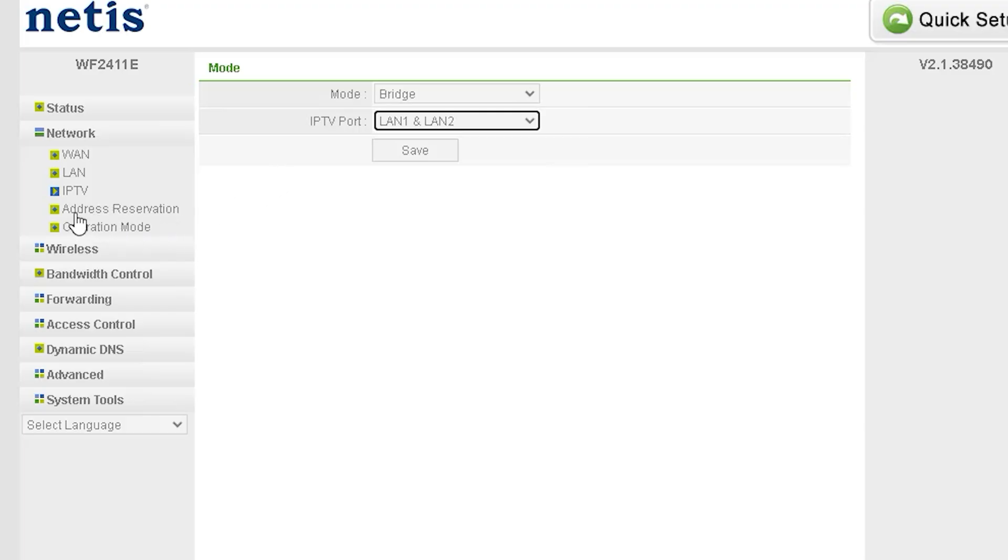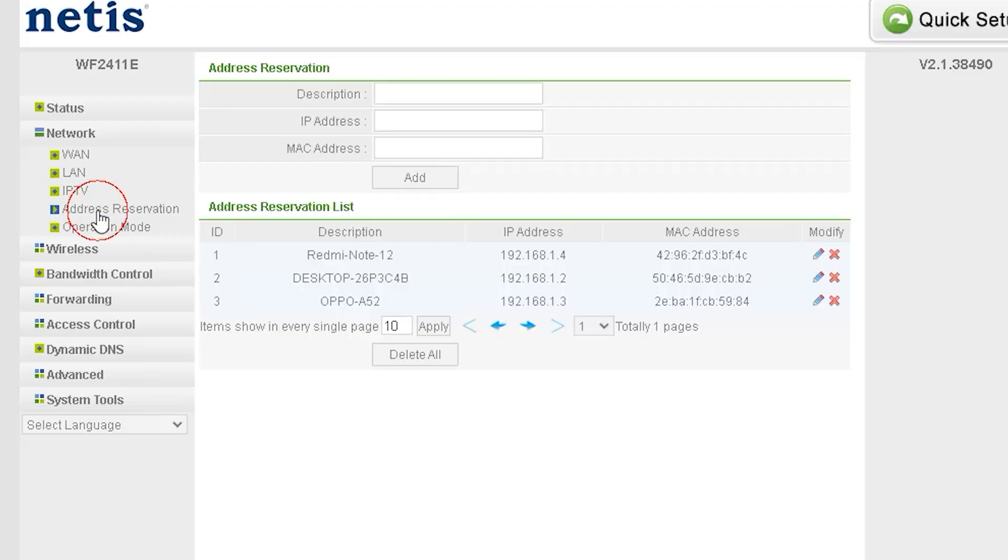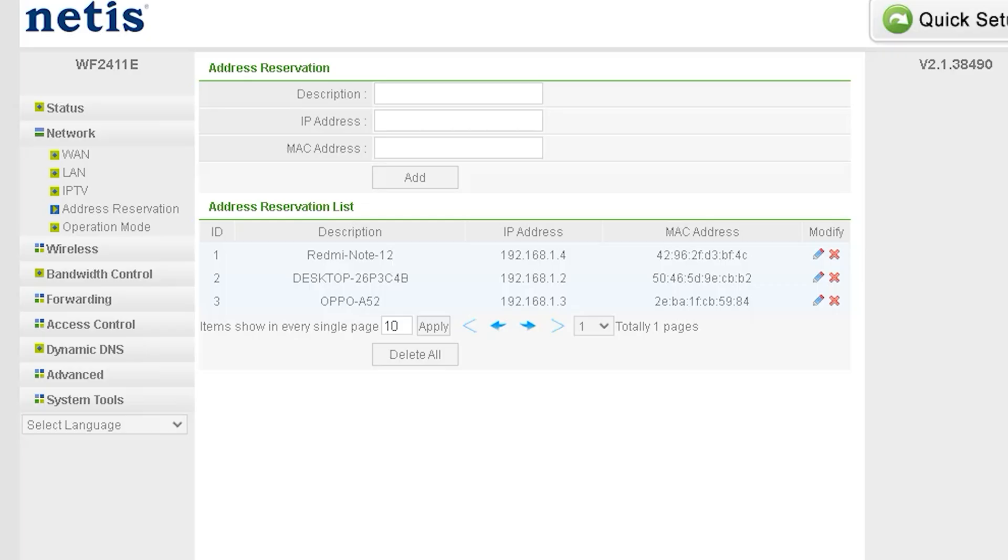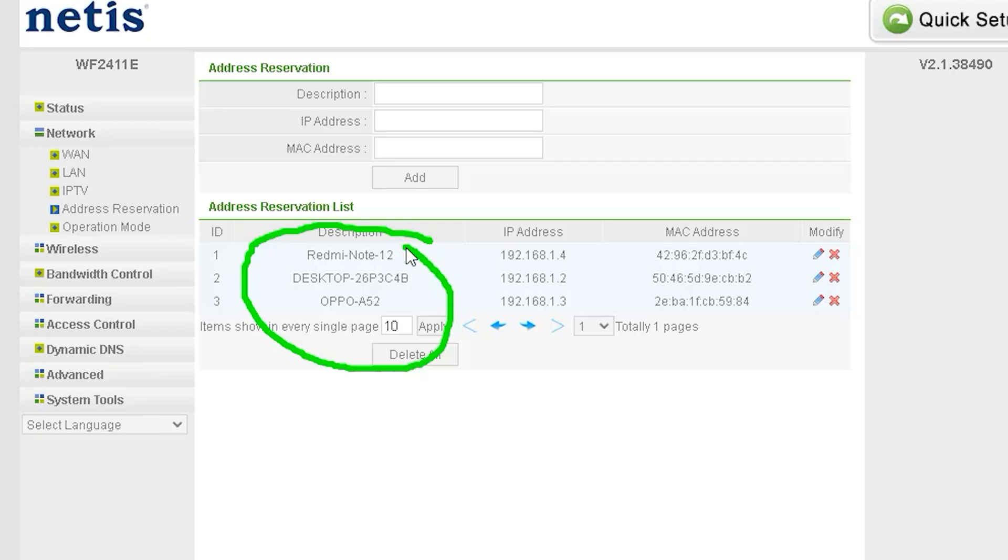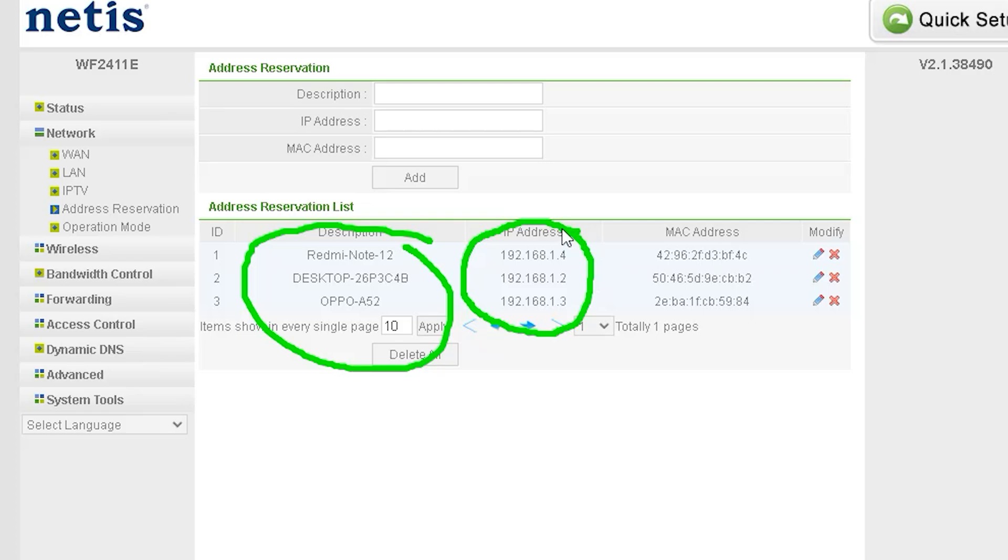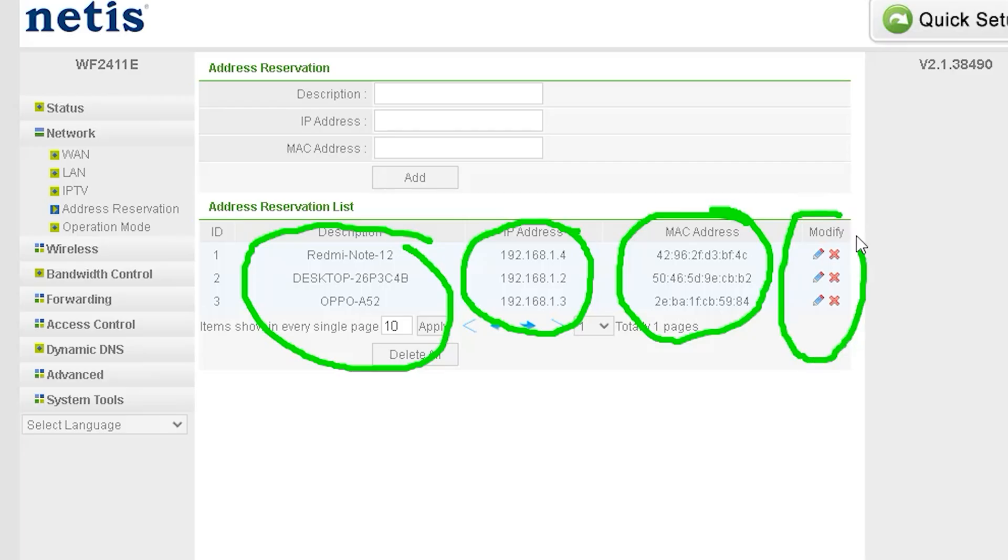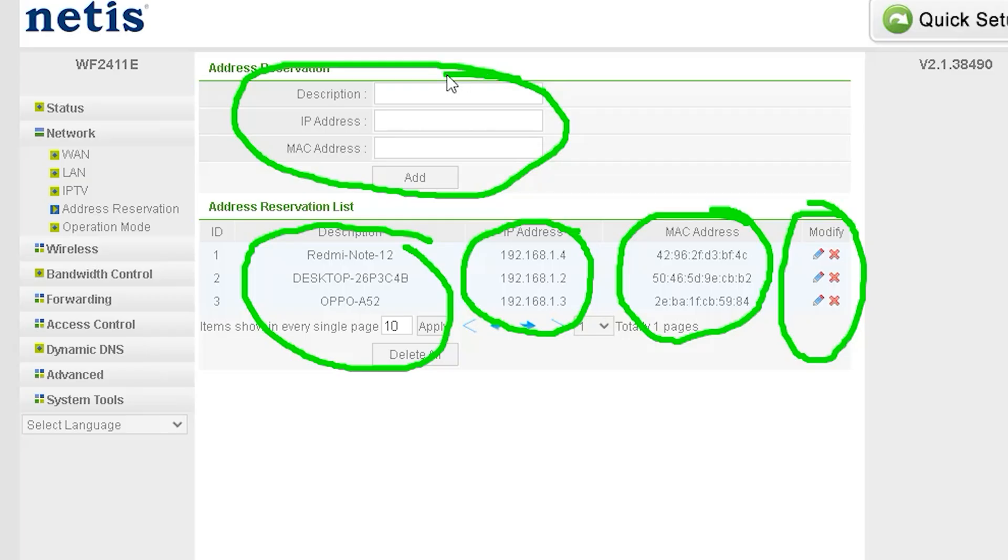Address reservation is a feature that allows you to assign a fixed IP address to specific devices on your network. This ensures that a particular device always gets the same IP address from the router's DHCP server. Why use address reservation? It ensures consistent IP addresses for devices like servers, printers, or security cameras; helps in port forwarding setups by keeping the same IP for a device; and reduces network conflicts by preventing IP address changes. How to set up address reservation? Go to the LAN settings or DHCP settings in your router. Find the address reservation or static DHCP option. Select the device from the connected device list or manually enter the MAC address of the device and the desired IP address to assign. Click Save or Apply to confirm the reservation. Restart the device if needed to get the new reserved IP.